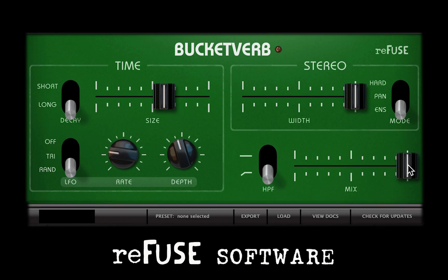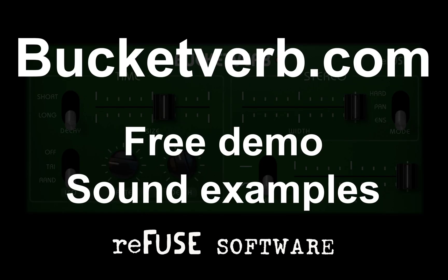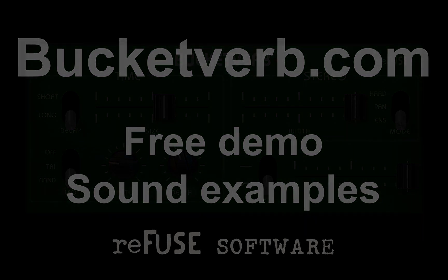Finally, there's a utility bar at the bottom of the plugin. The buttons here let you select a preset, export your current setting as a preset, view documentation for BucketVerb, and check online for updates to the plugin. You now have an understanding of the controls available in BucketVerb. Head to BucketVerb.com to get your demo of this plugin for free and hear more sound examples.